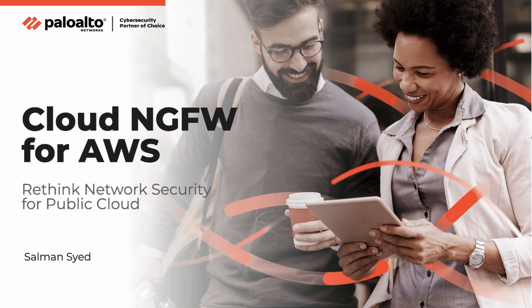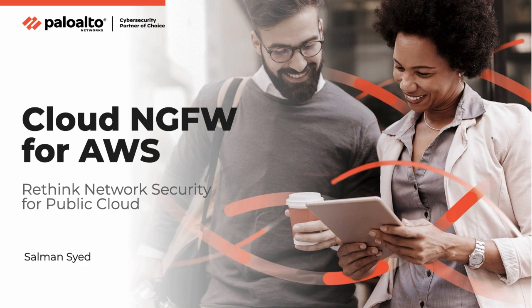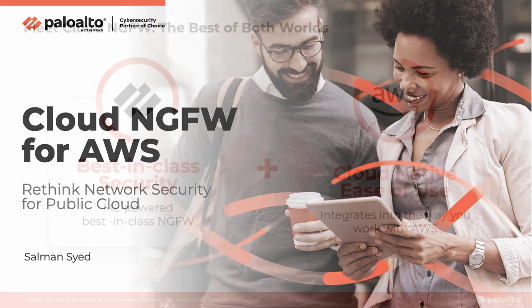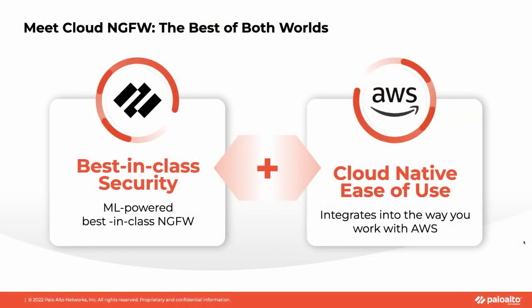Hi, my name is Salman Syed and I'm a technical marketing engineer here at Palo Alto Networks. I'm excited to share with you a demo of Cloud NGFW for AWS, a cloud-native firewall service delivered by Palo Alto Networks that dramatically improves the way you secure your AWS deployments.